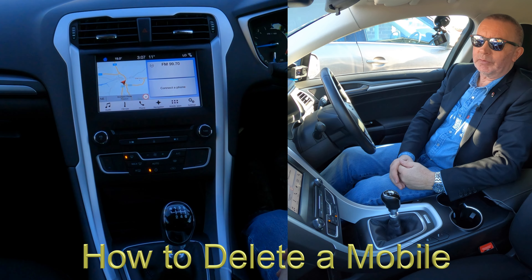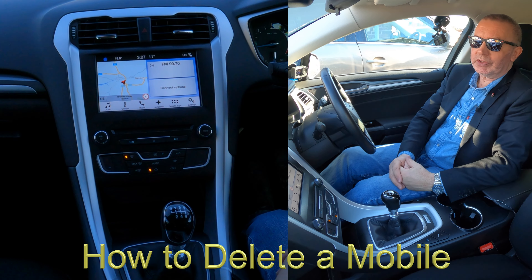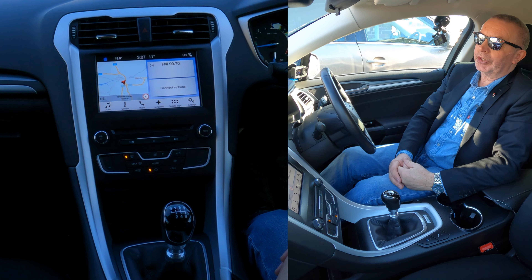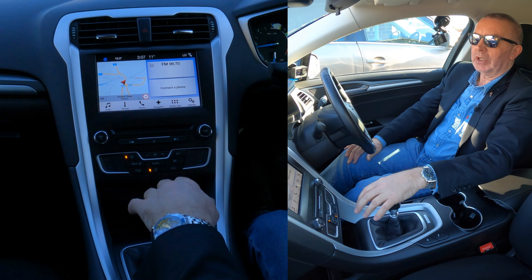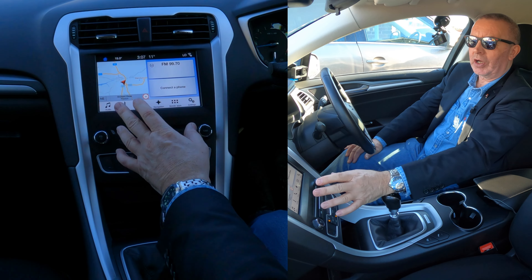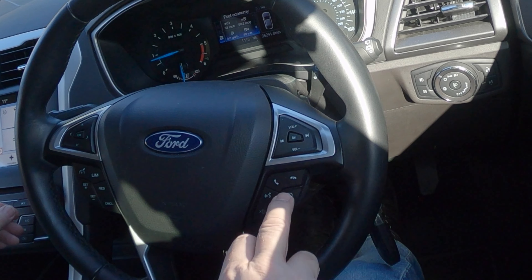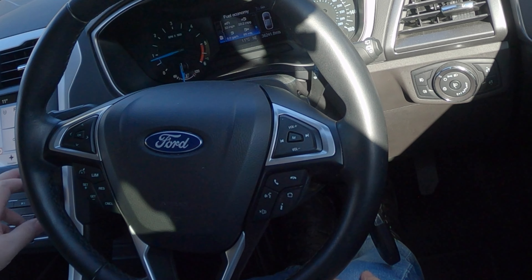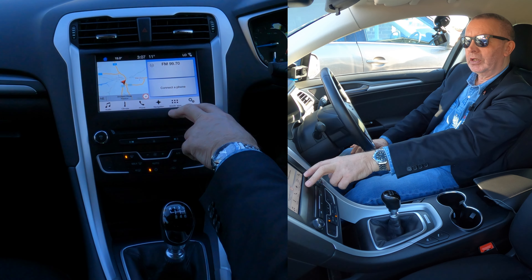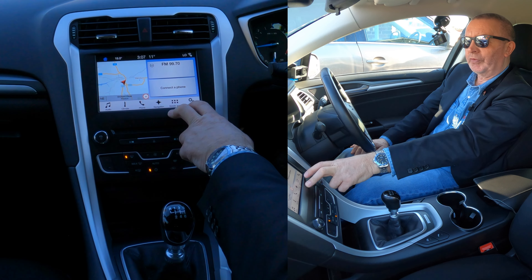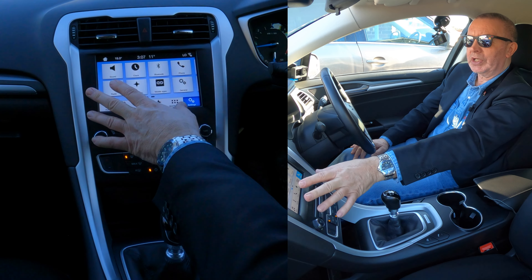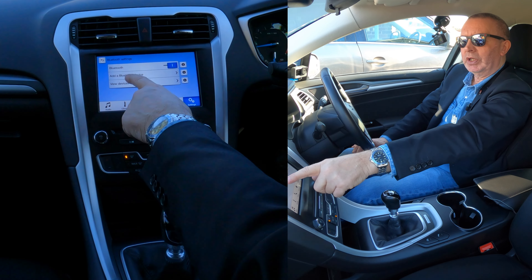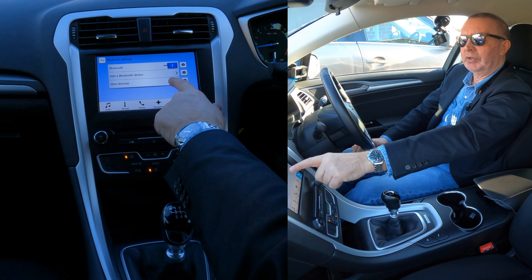I'll show you how to delete a mobile from the Bluetooth audio system in this 2017 Ford Mondeo. Here's the home screen, which you can access by clicking the home button on the steering wheel. Then go to Settings over here - click Settings and it brings up these boxes. We're looking for Bluetooth, so click Bluetooth.